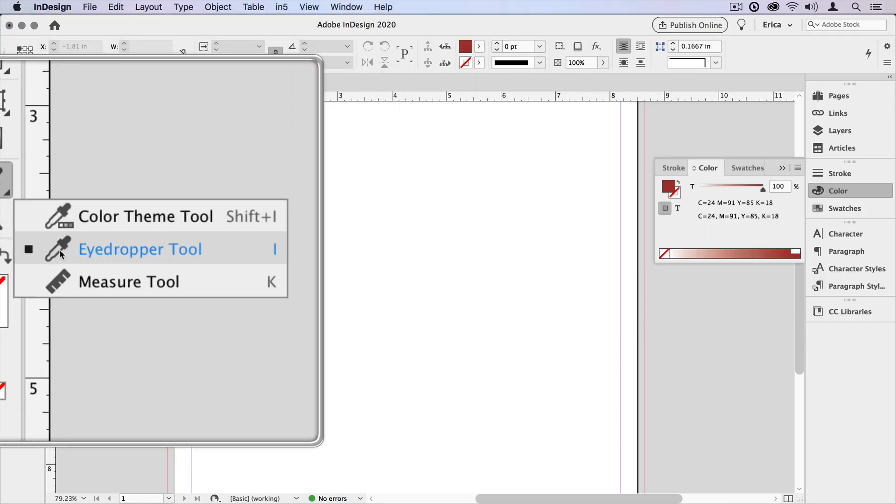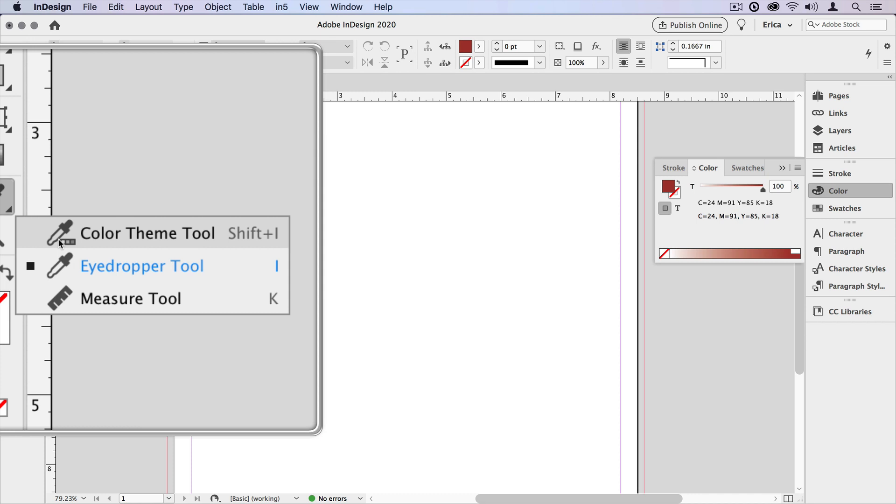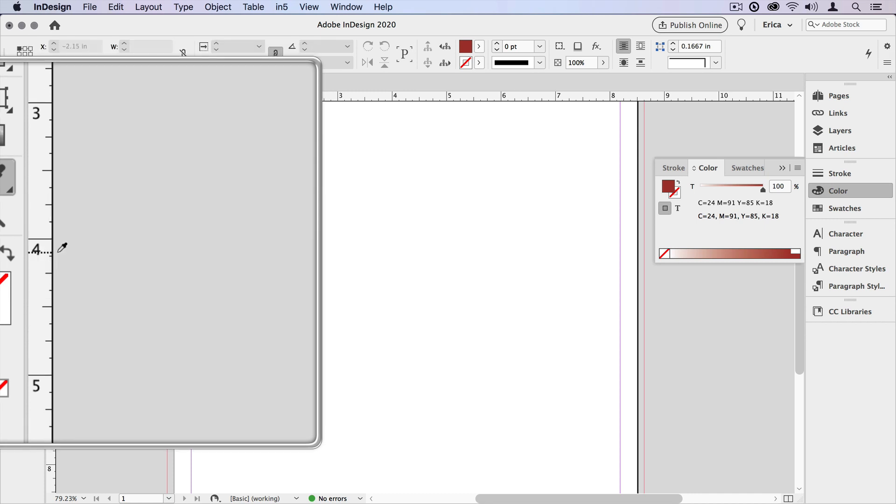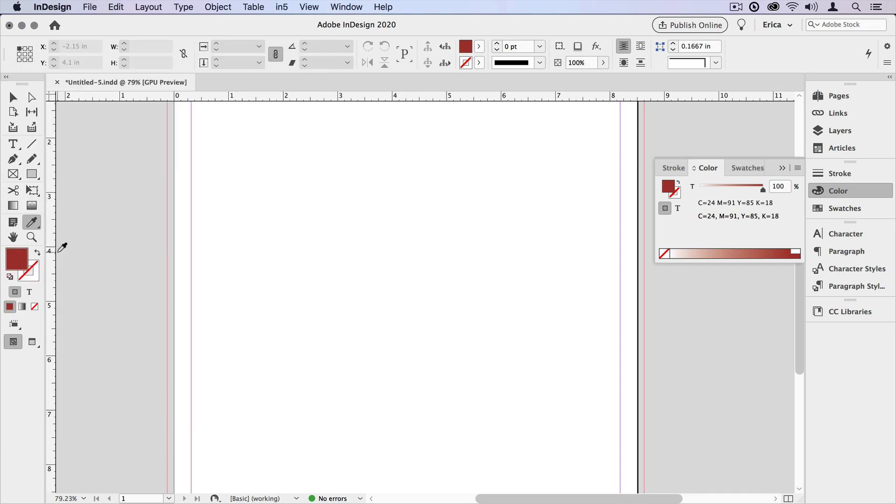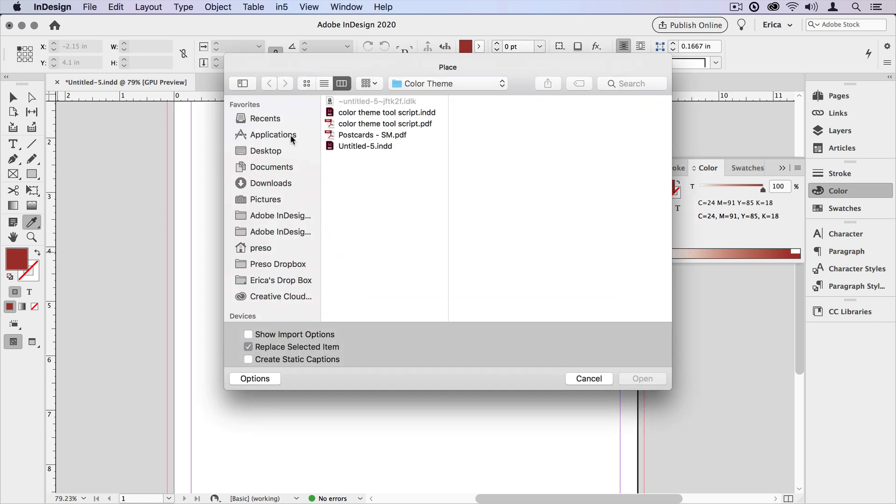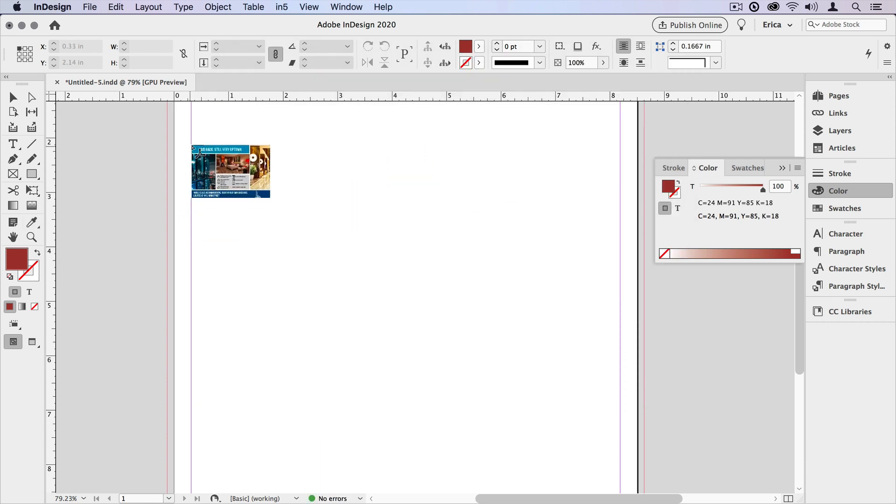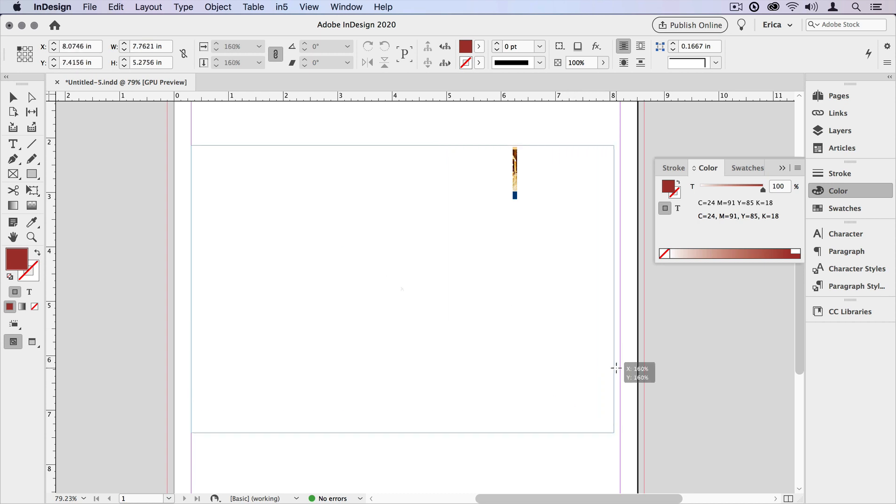If you click and hold, it's actually just underneath here. And if you're familiar with the eyedropper tool, you know that you can sample colors from your images and objects in your document. So I'm going to bring in an image and just place it on the page, and we're going to grab some colors from that.